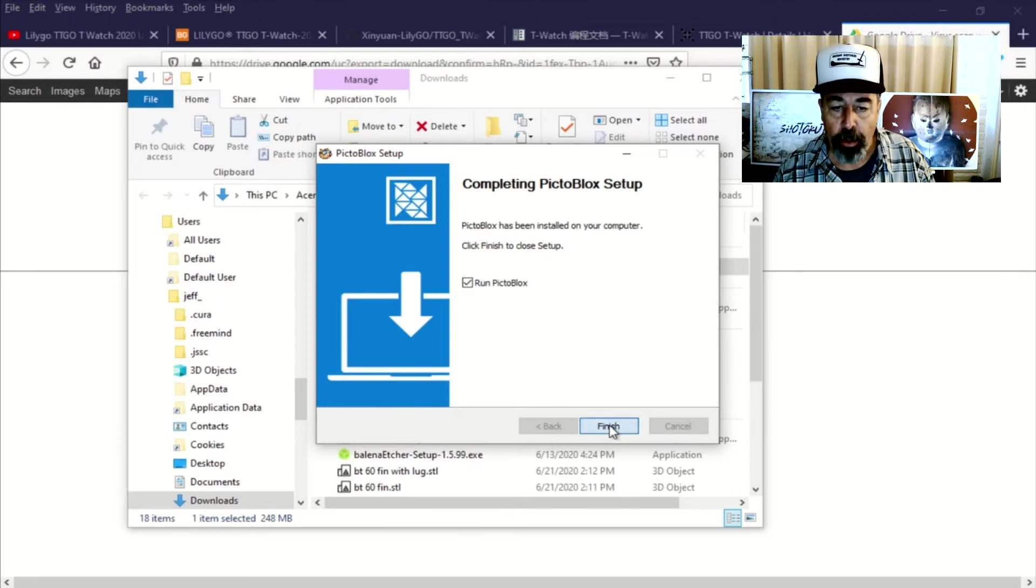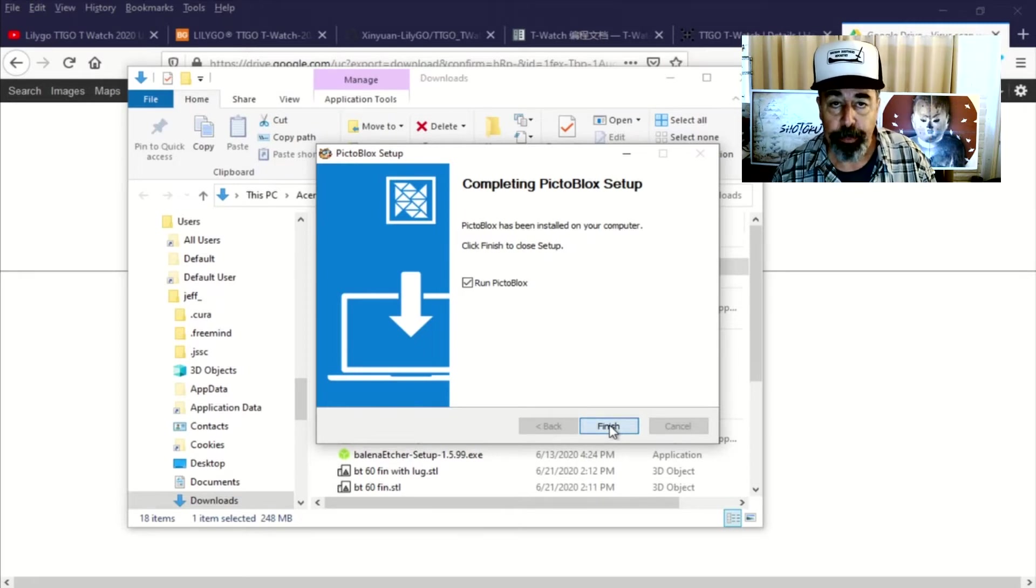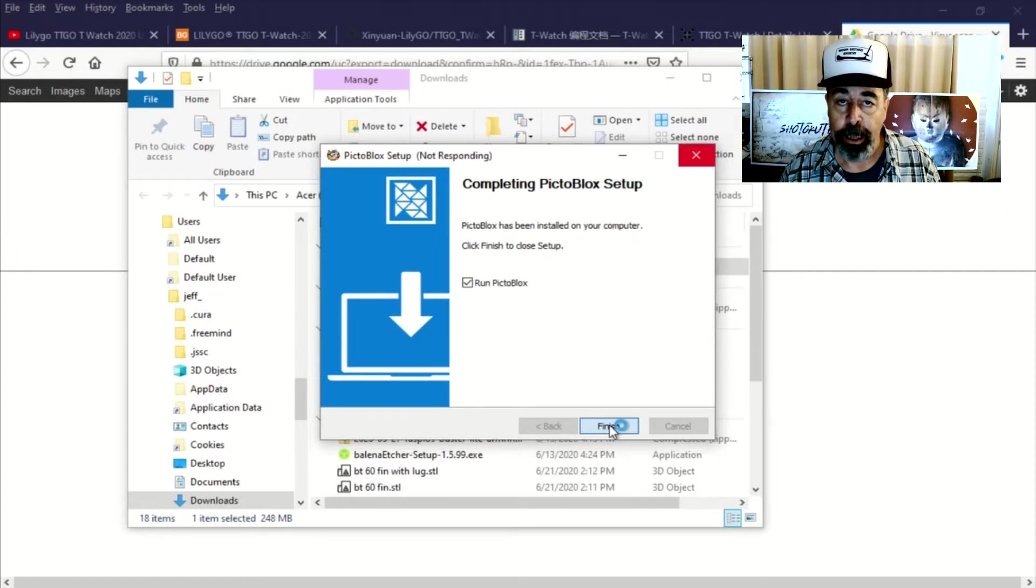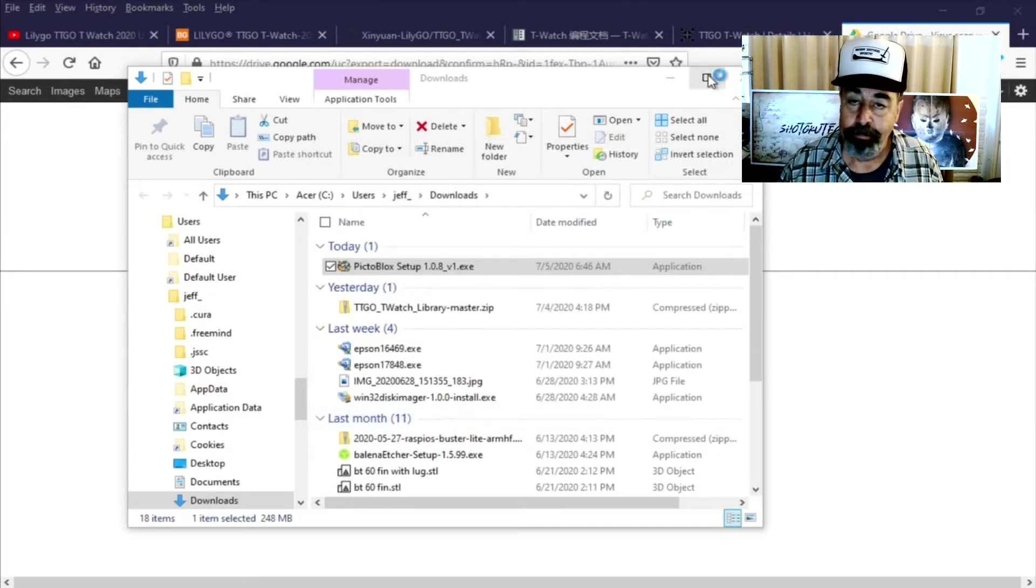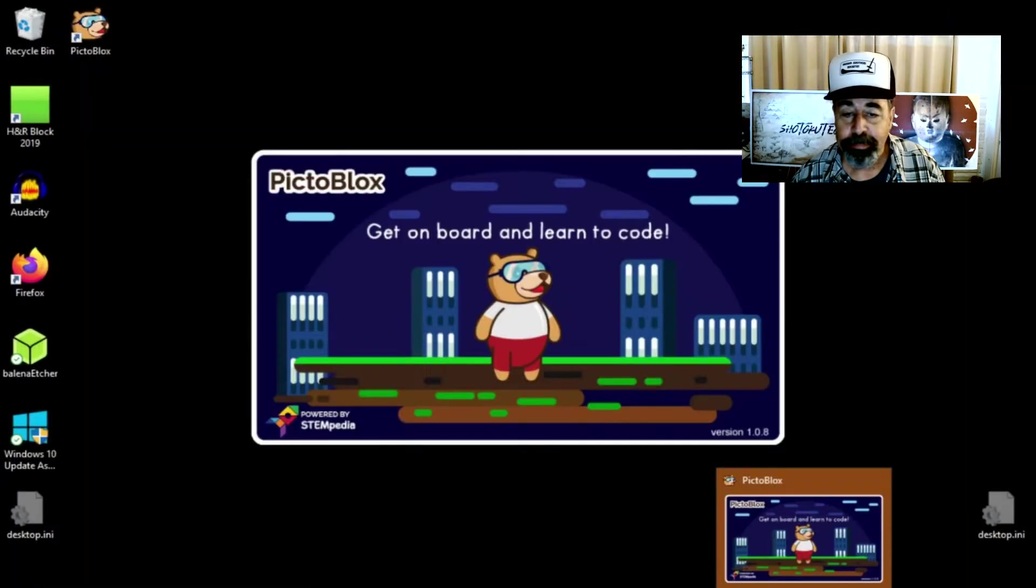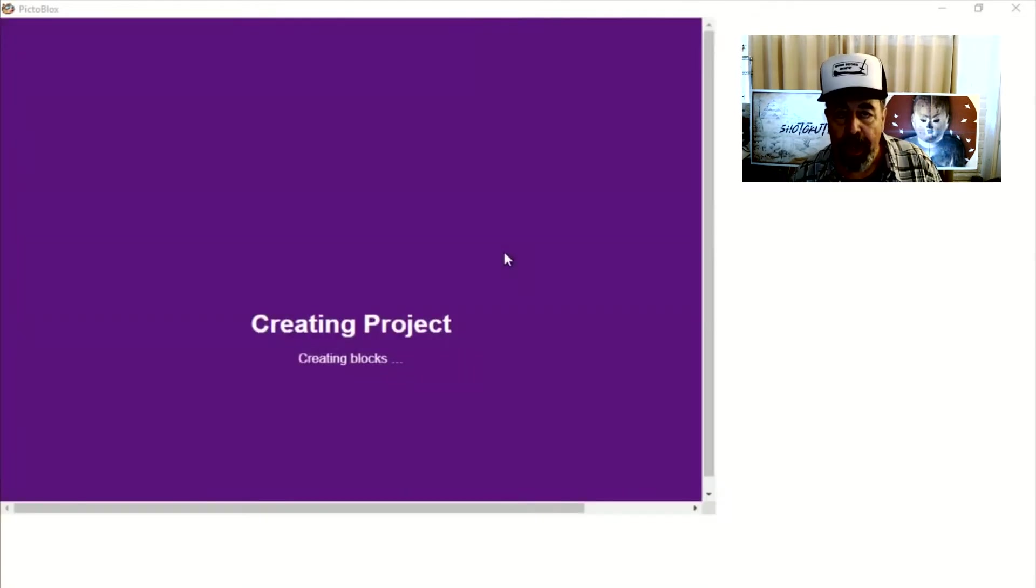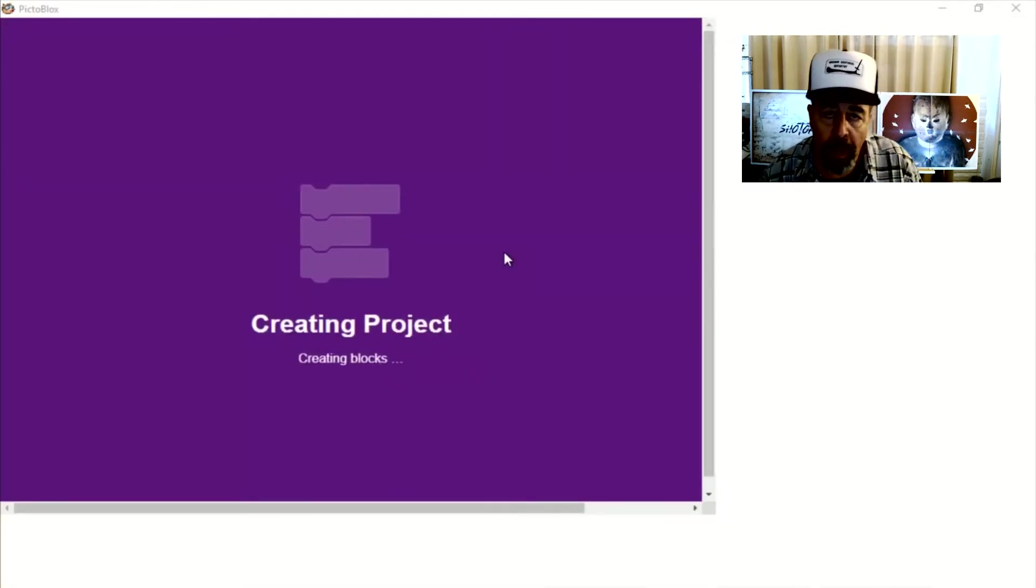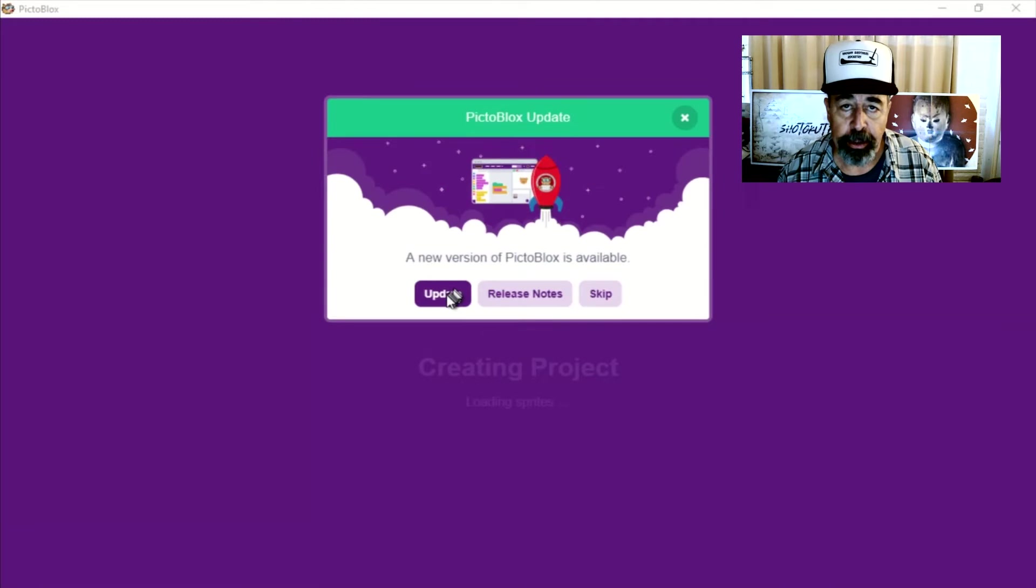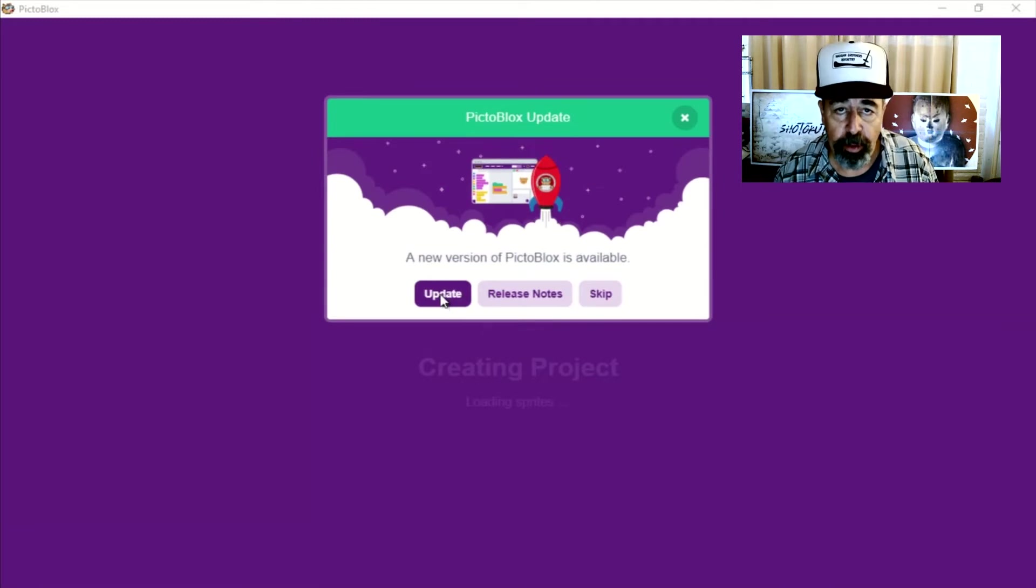Okay, so it's installed now and we're going to run it. So this is the first time I've ever seen this and I'm sharing it with you. I'm going to skip the update this time, but we will update it just to make sure everything's cool before we start working with it.